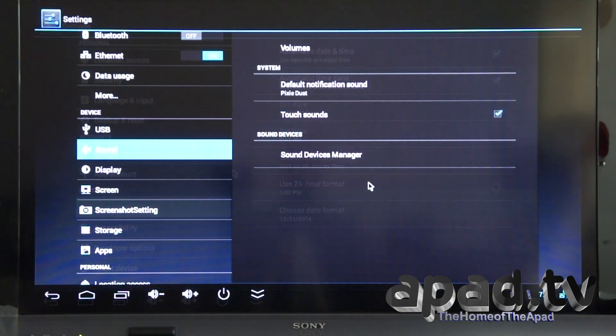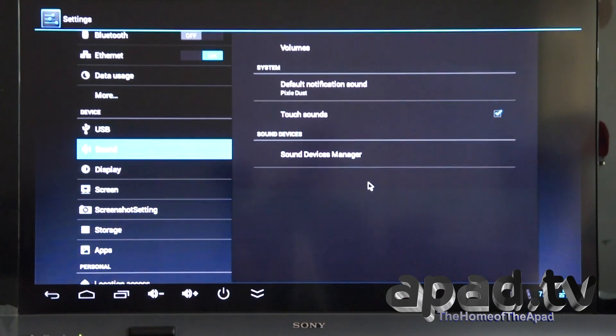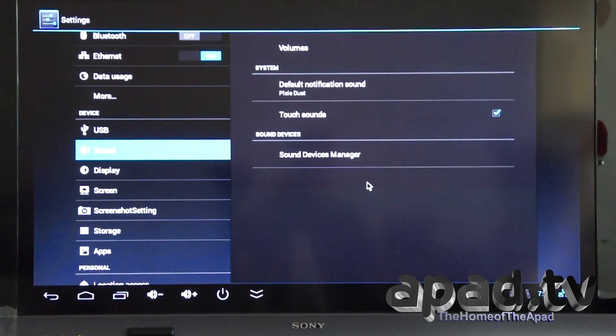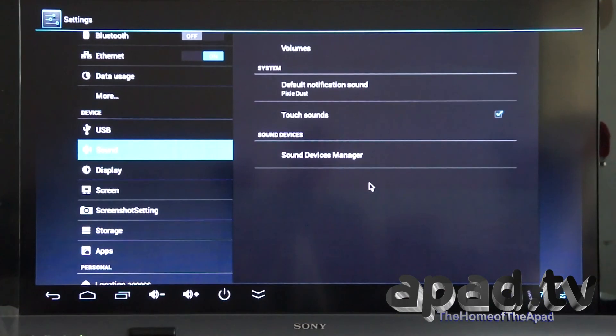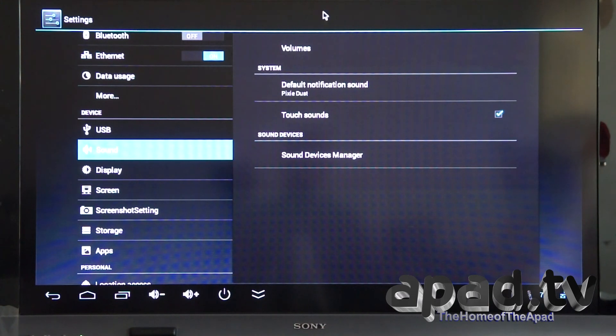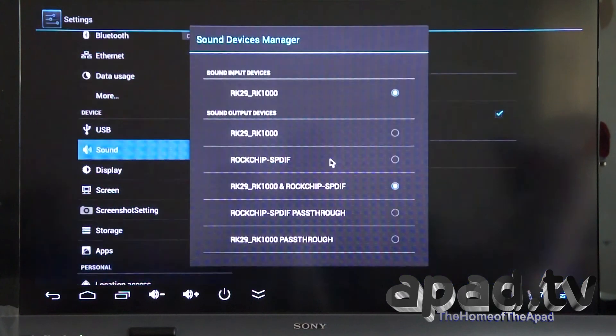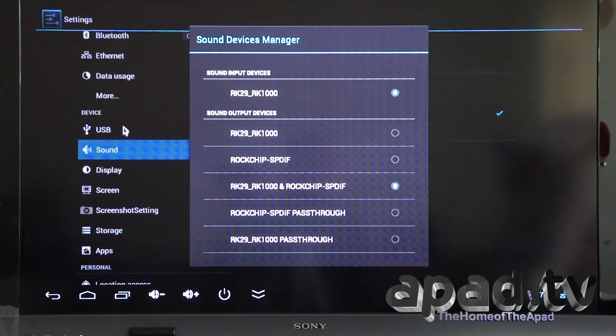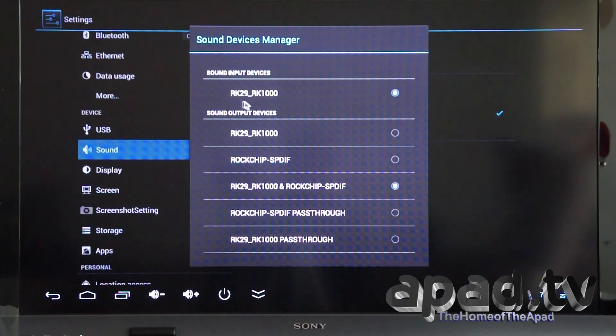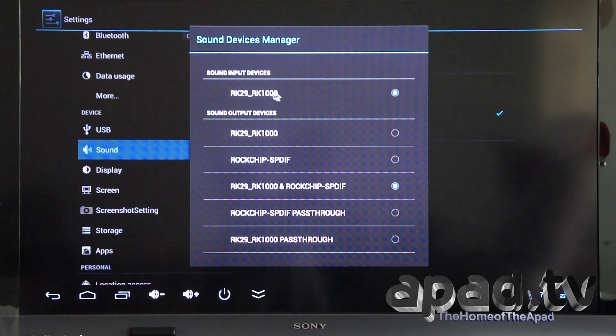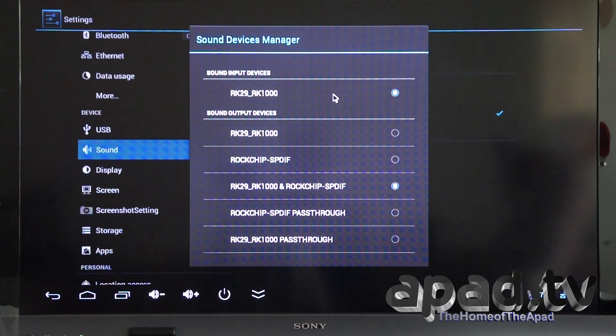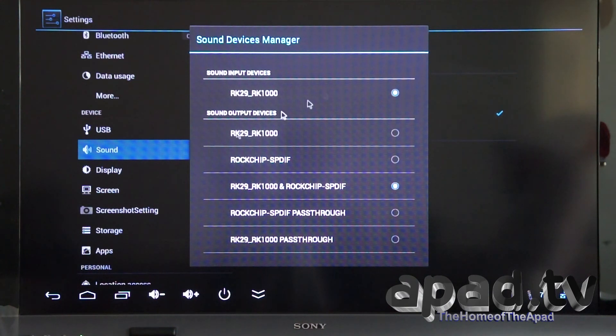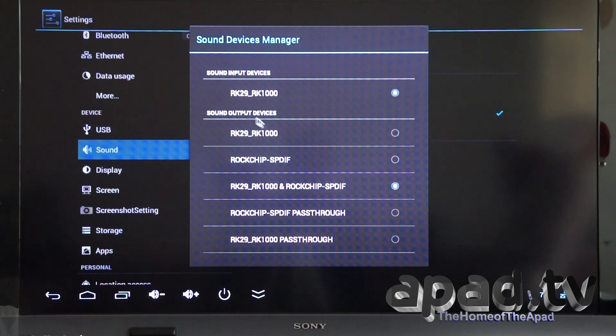I'm going to check out the sound options and the sound output options on this UT2 32GB edition. We've got sound devices manager within settings under sound. So we've got RK29 and RK1000 as an input, sound input device. That's basically an internal input. You could assign your Bluetooth to that input. I don't think it's got a built-in mic, but I can recheck the specs.